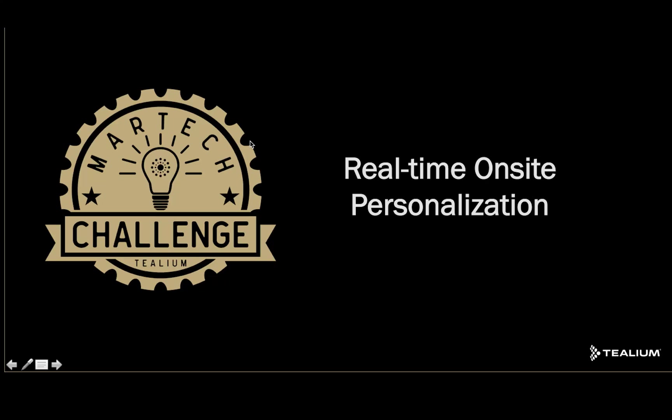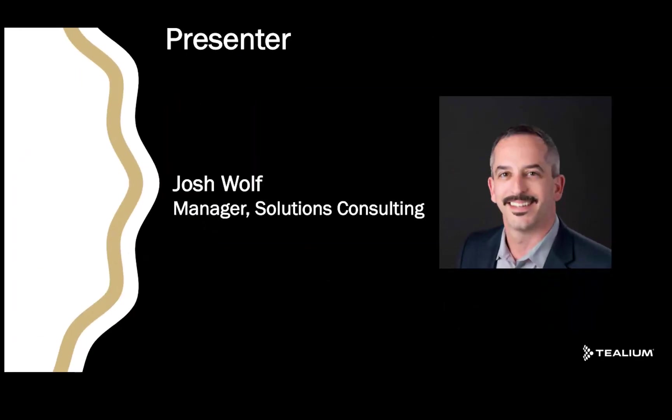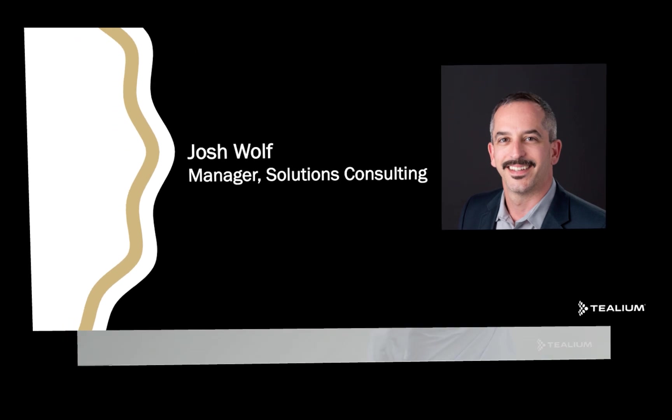Hello, welcome to the Tealium Martech challenge. This challenge is about real-time on-site personalization using Optimizely as an example. First let me introduce myself. My name is Josh Wolfe and I am a manager of Solutions Consulting here at Tealium.